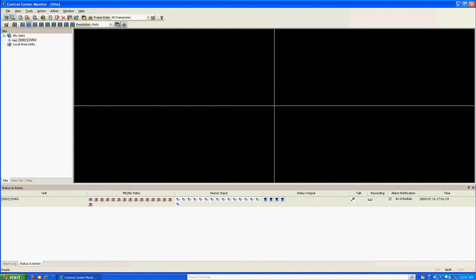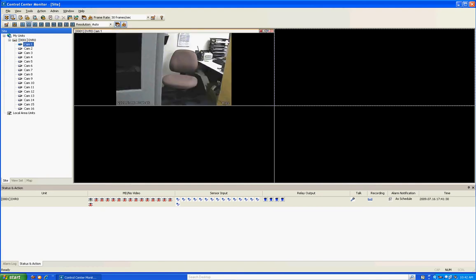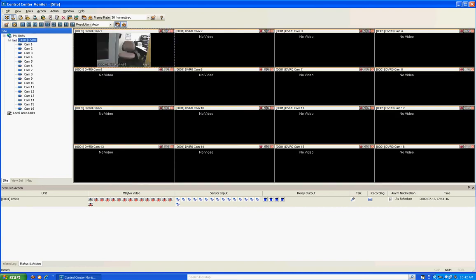Now you can see it has automatically popped up underneath My Units. There's a plus sign, the disk drive is gray and flashing red — that's a good sign, it's detecting motion and running. Click that plus sign and you'll see 16 cameras loaded. This is just a demo so I only have one camera hooked up, but you can left click on that camera and it will pull up the video feed. You can also left click on the disk drive to pull up all 16 cameras.